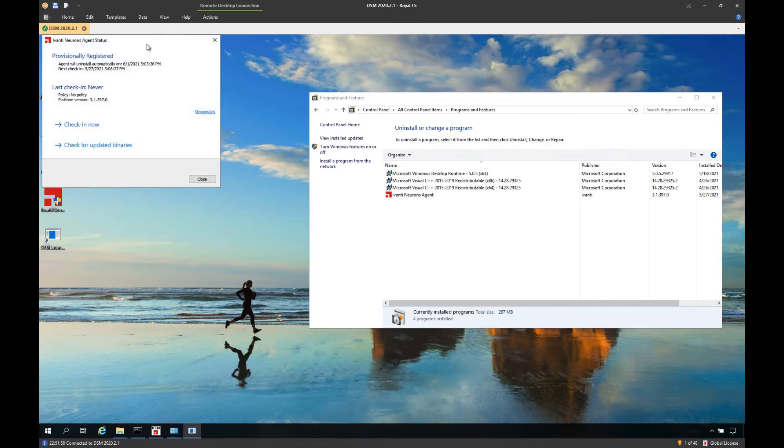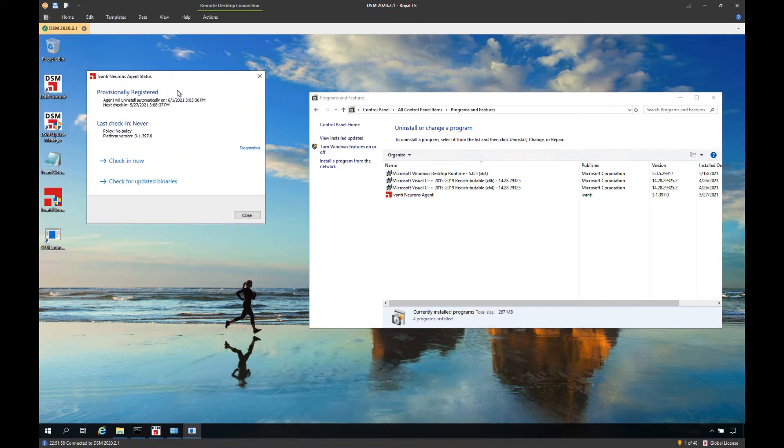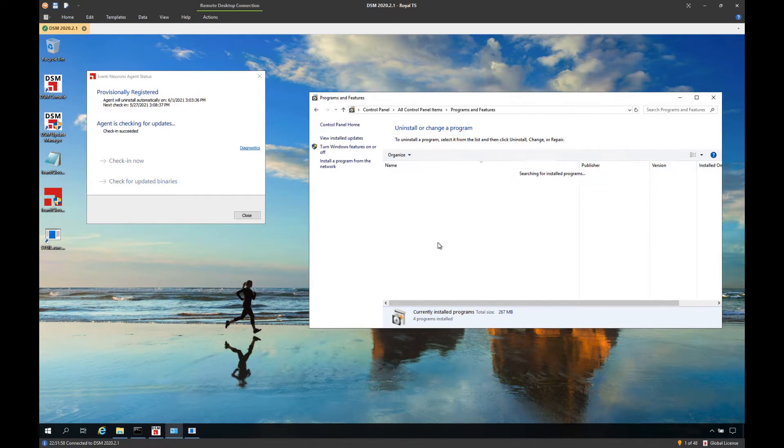I'm going to use the Ivanti Neurons agent status utility to force the check-in so that we don't have to wait now for the entire policy sync process.